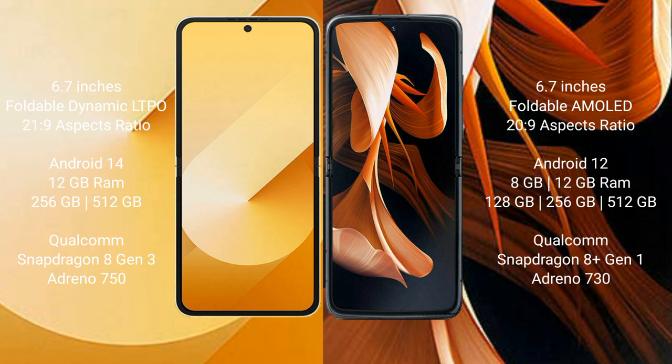Samsung Galaxy Z Flip 6 comes with a 6.7-inch foldable Dynamic LTPO AMOLED display at an aspect ratio of 21:9. Motorola Razr features a 6.7-inch foldable AMOLED display at an aspect ratio of 22:9.